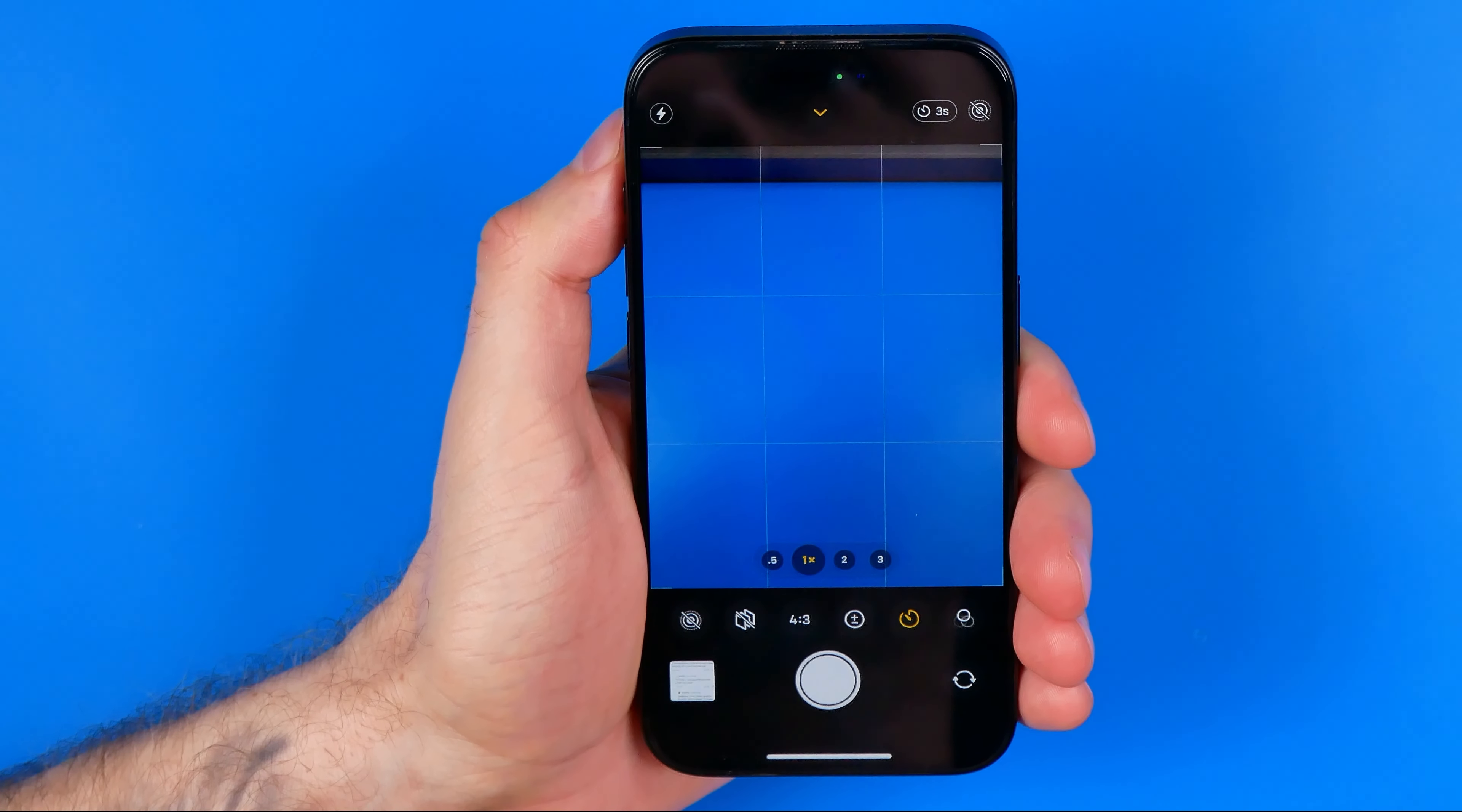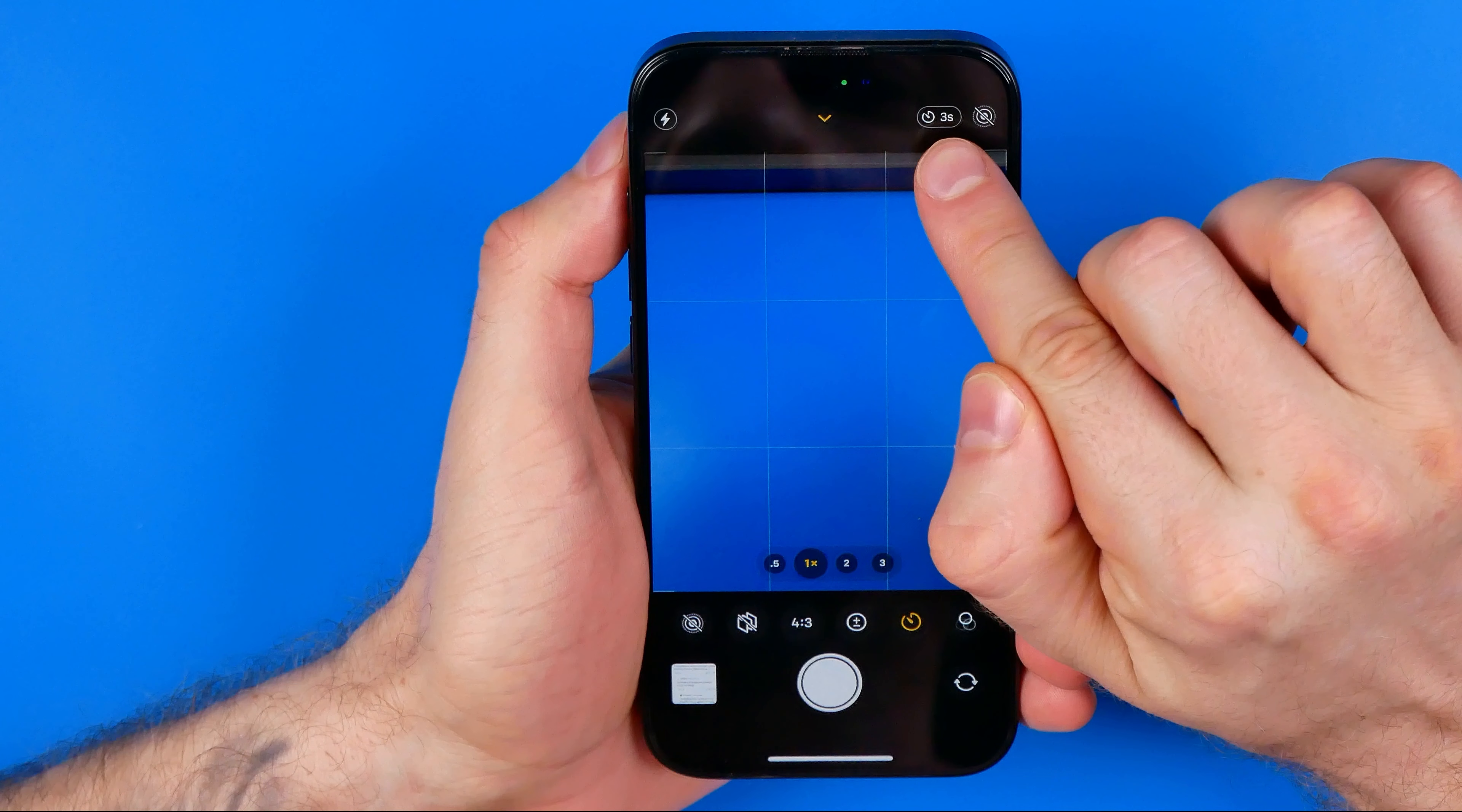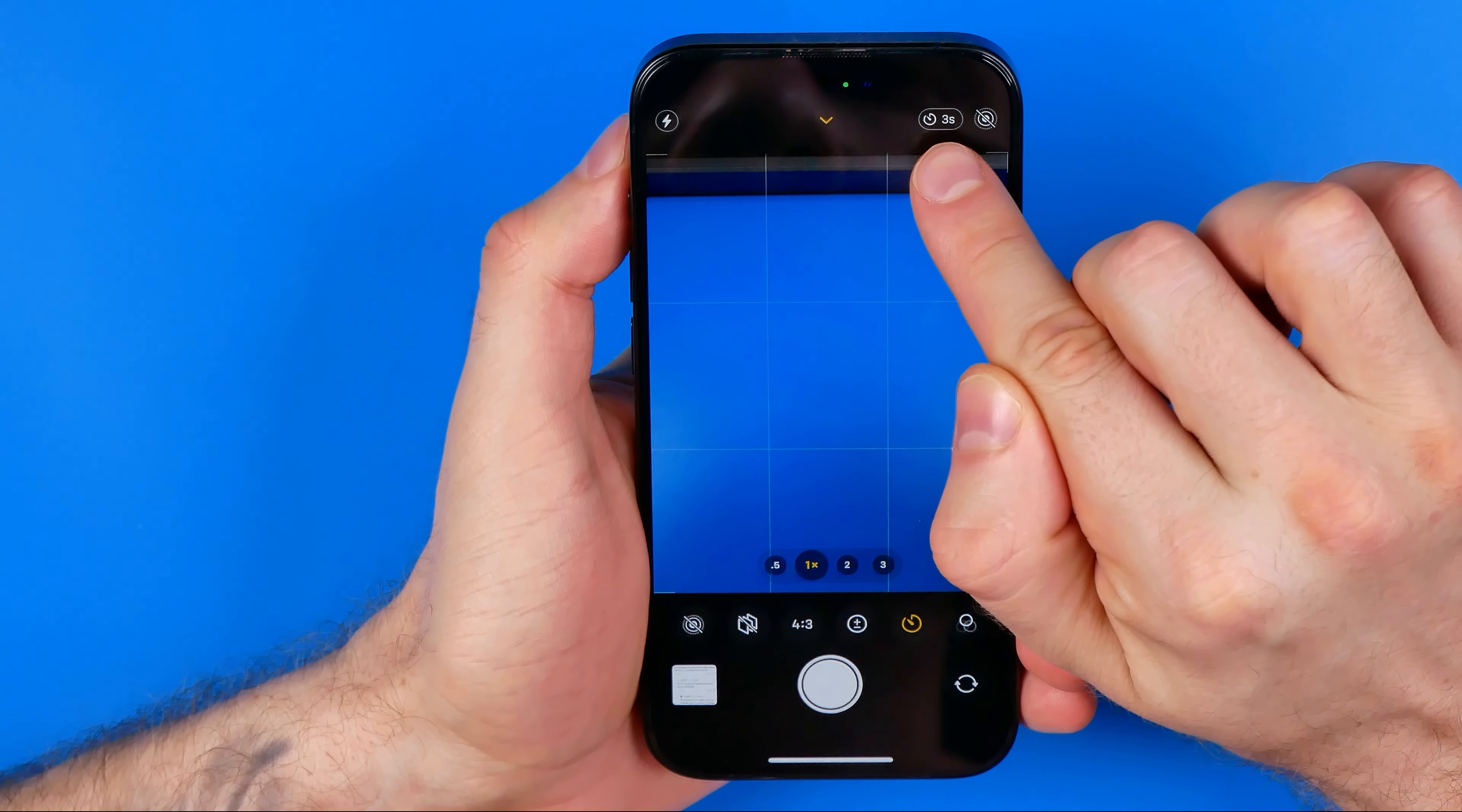If a timer is set, it will show you the amount of seconds here. Now it says that the timer is set to three seconds.